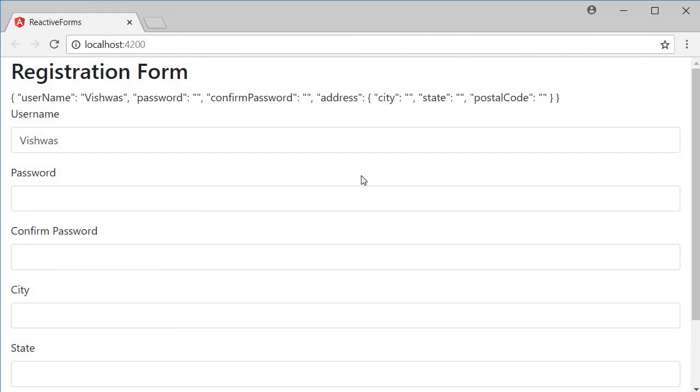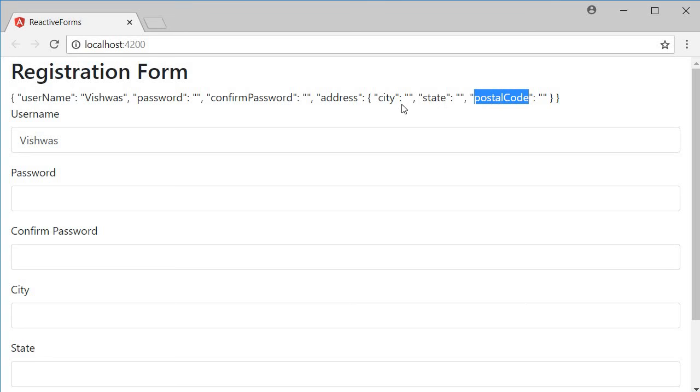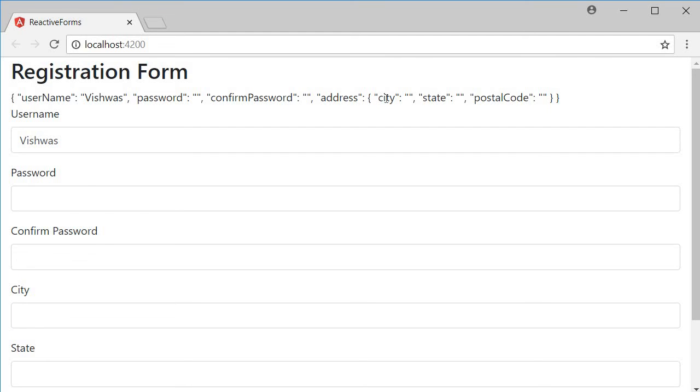If we take a look at the browser, you can see the form values city, state, and postal code are grouped into an object that is named as address. When building complex forms, managing the different areas of information is easier in smaller sections. In such scenarios use a nested form group to break large forms into smaller and more manageable ones.